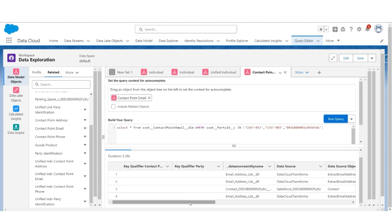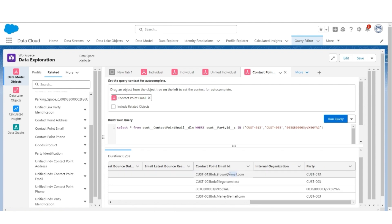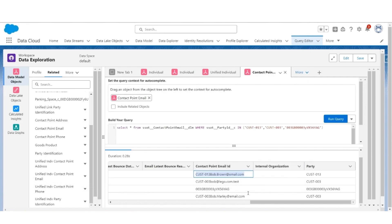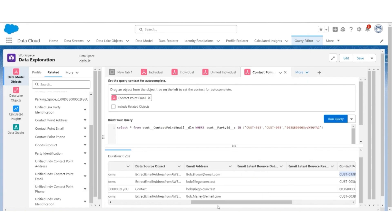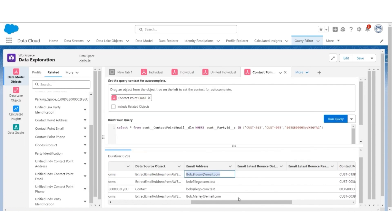Here we can notice that of these three individuals there are four email addresses, and we'll also see their contact point email IDs. The first contact point email ID corresponds to the email address bob.brown@email.com, belonging to an individual with that individual ID.